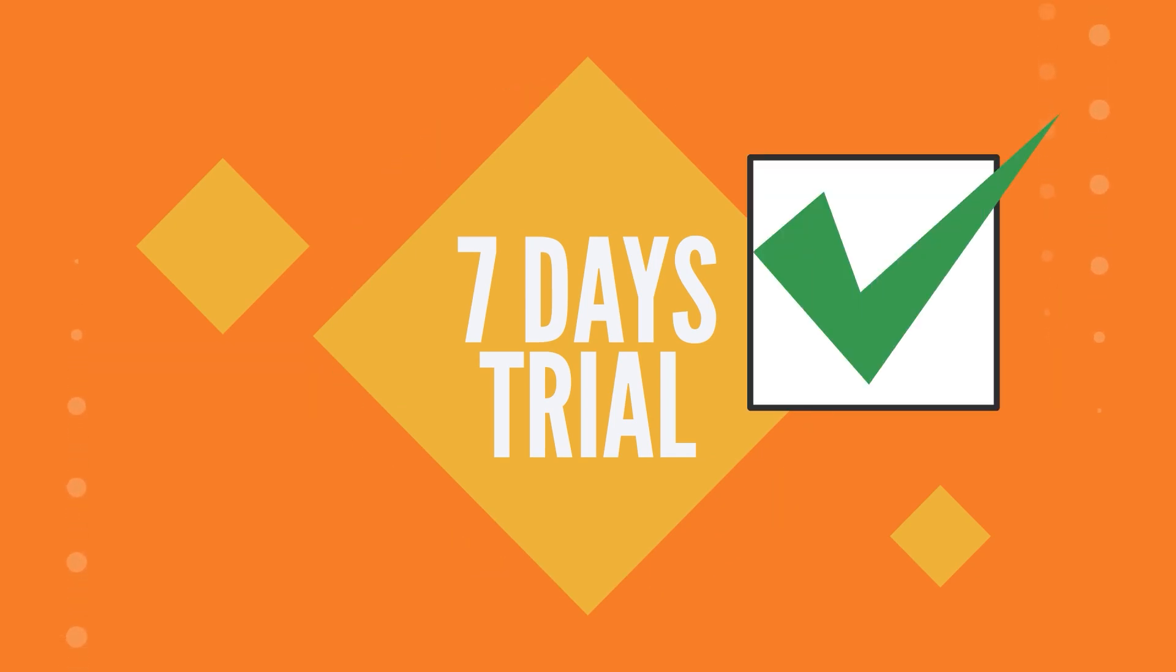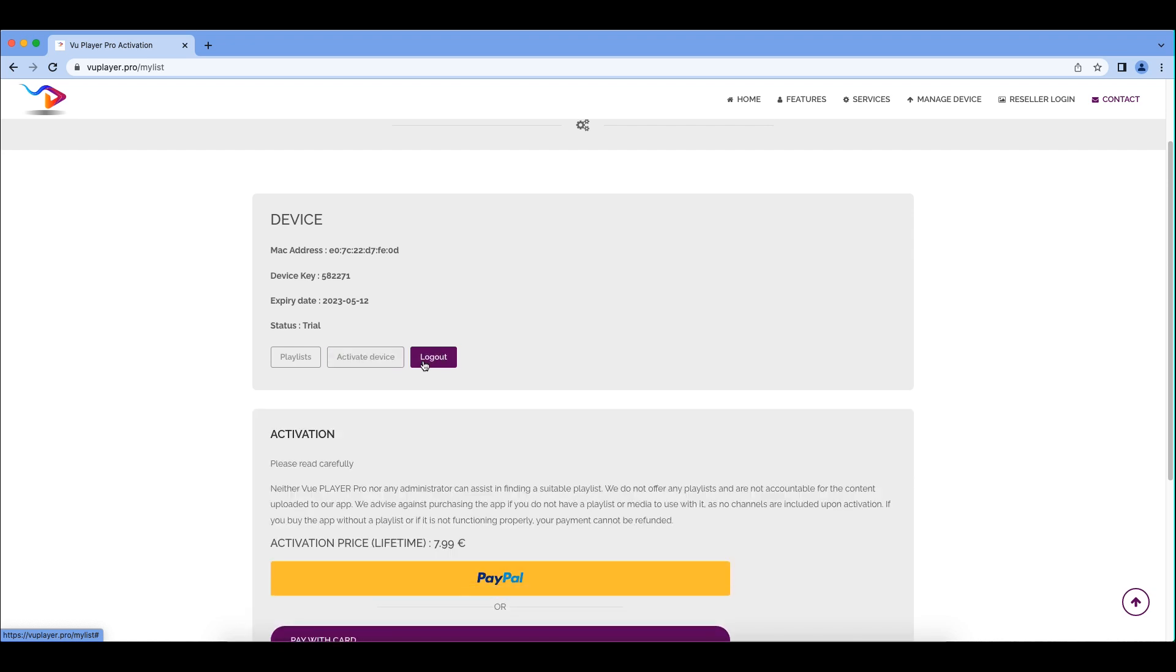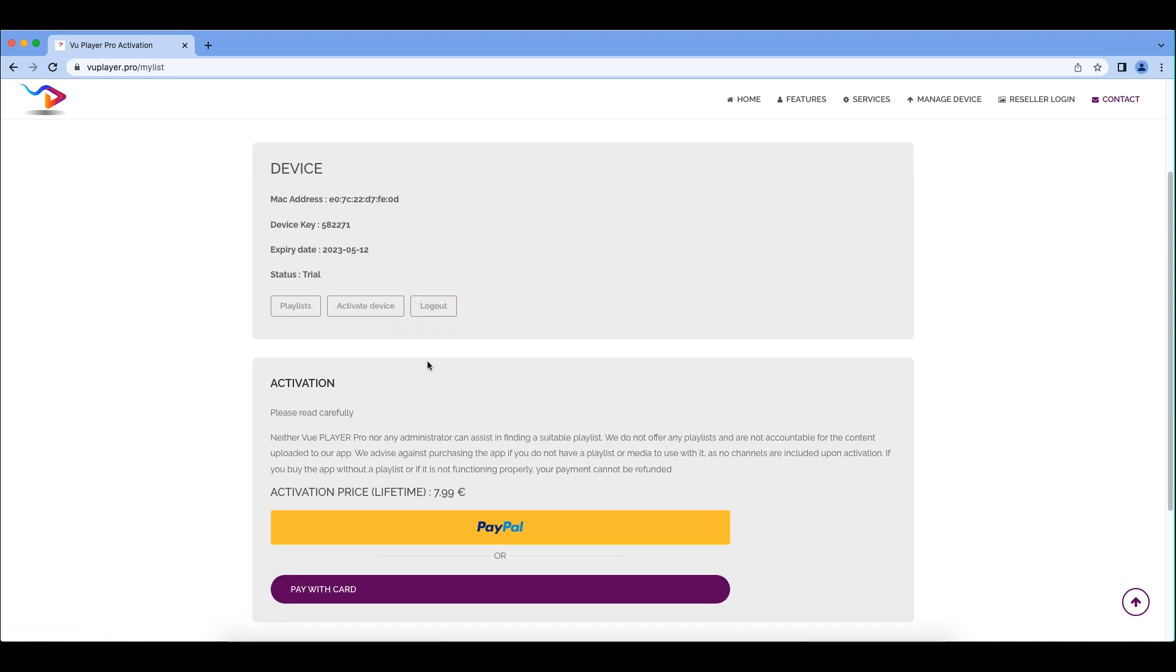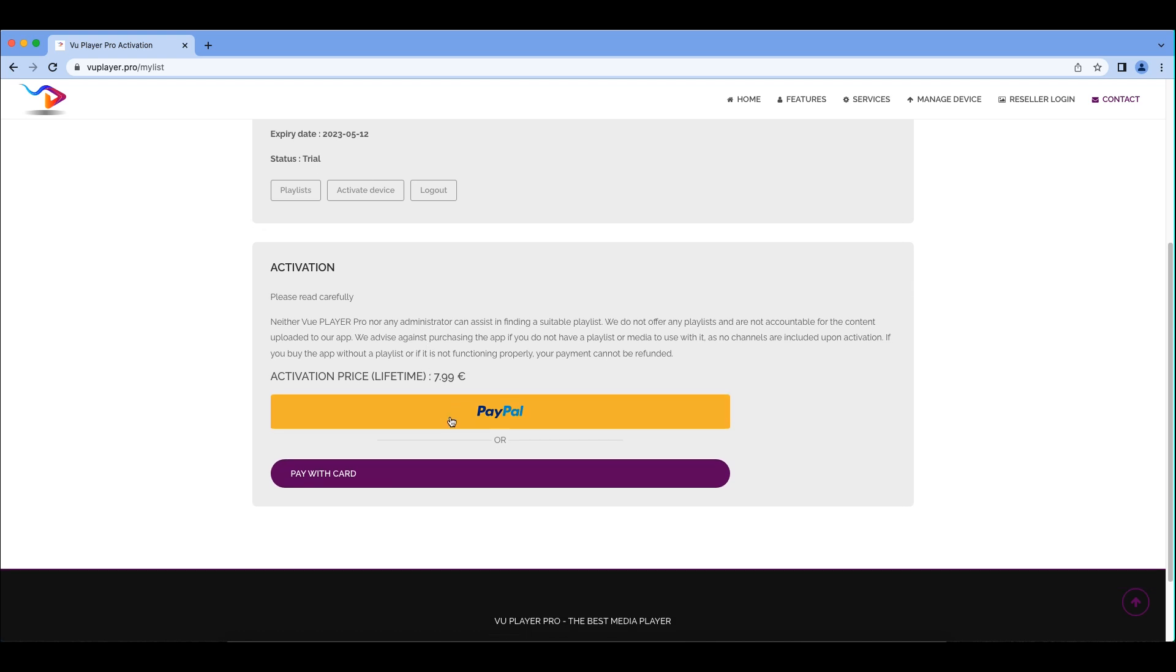After trial is done, you have to activate to use our application. To activate your device, please log in to our website with your MAC address and device key. Click Activate Device. Then you can find the payment option.